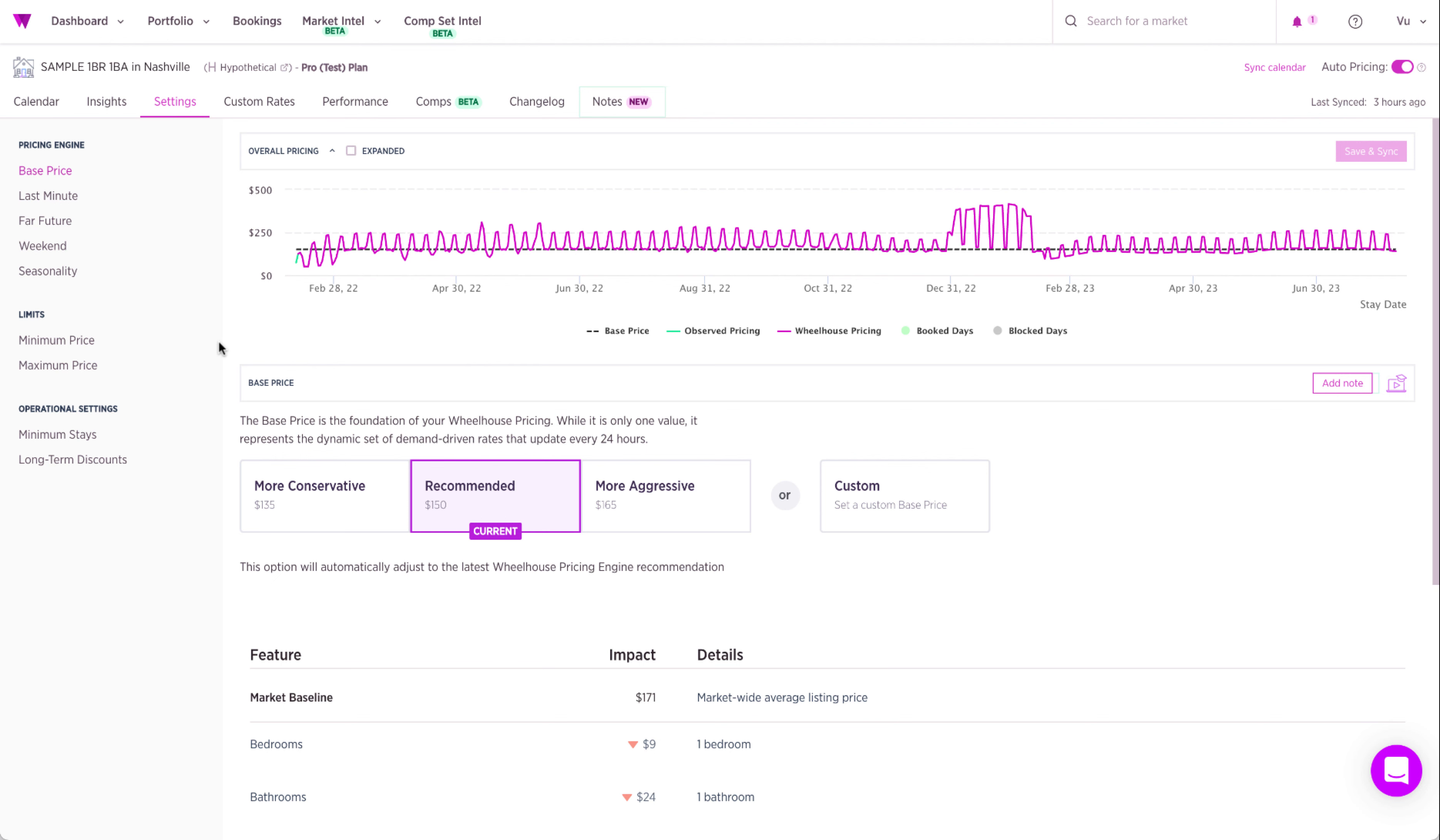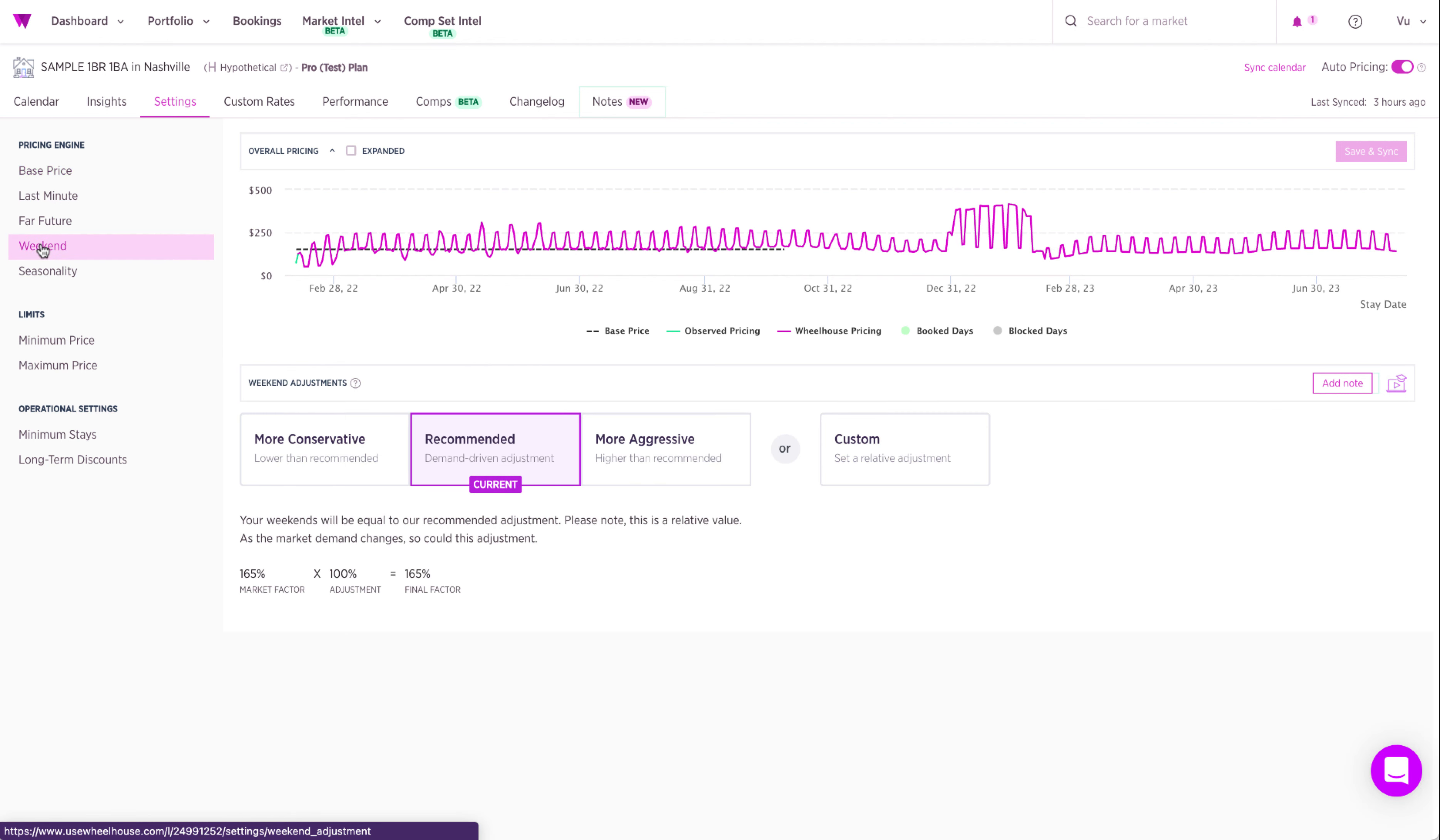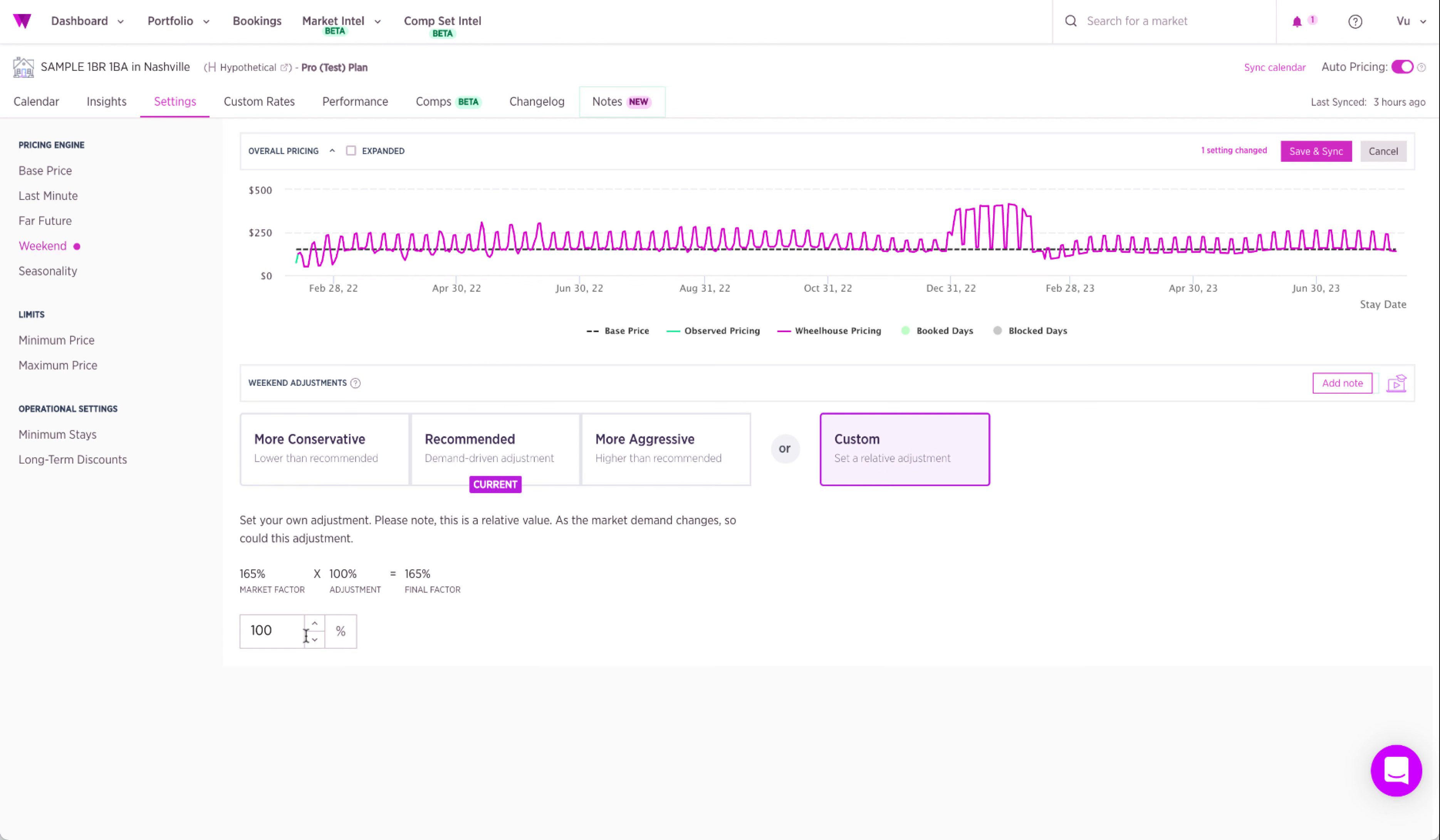Let's check out the weekend adjustments page. I'll go ahead and increase it to 120 percent. Notice the graph above updated in real time. Next, let's head over to minimum price.